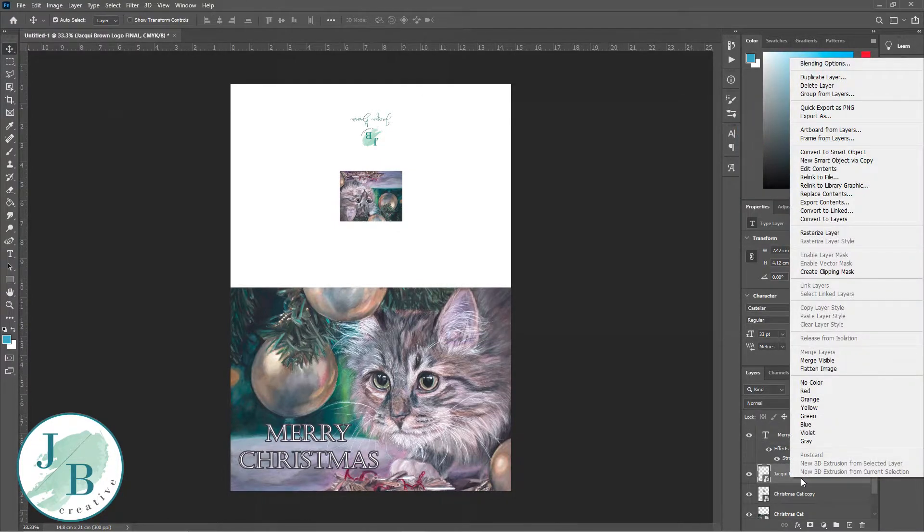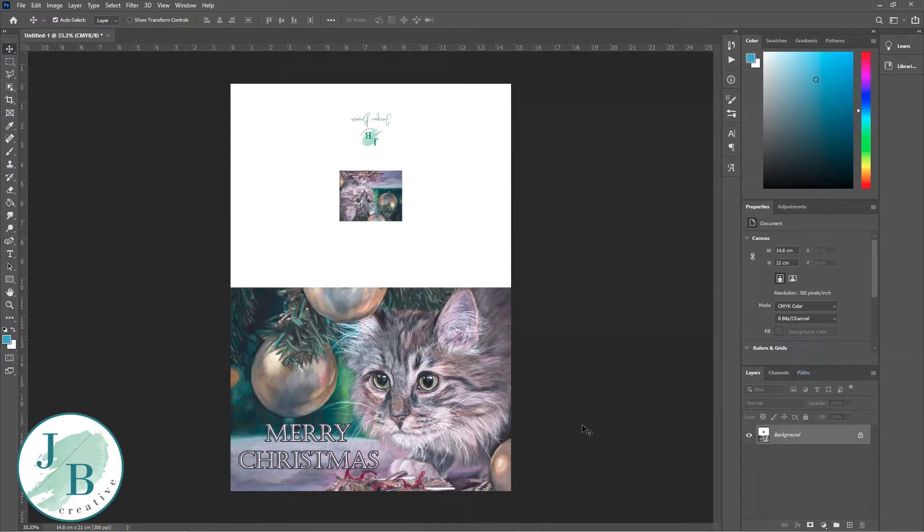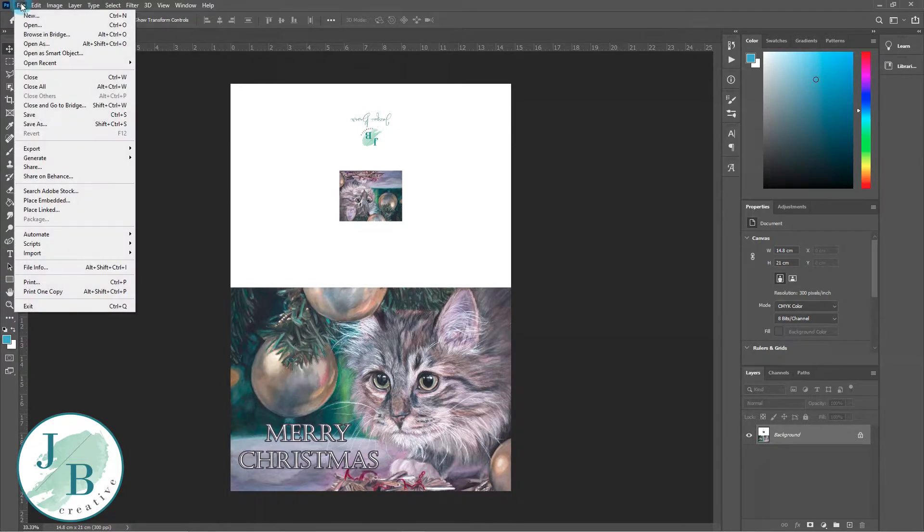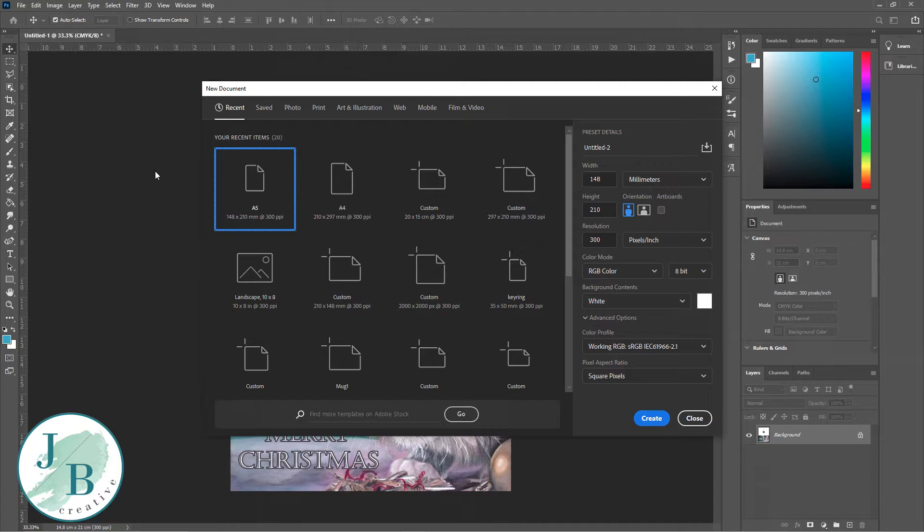Now all I'm going to do is flatten my image out. I've right clicked on one of the layers and clicked Merge Visible, and that's flattened everything out.